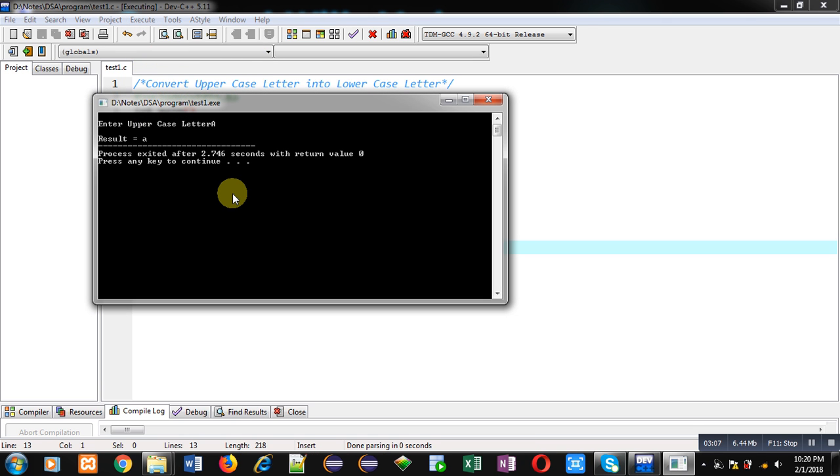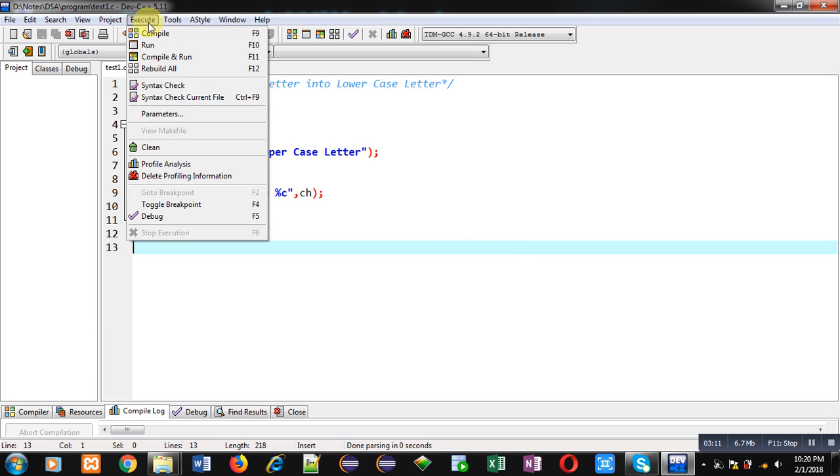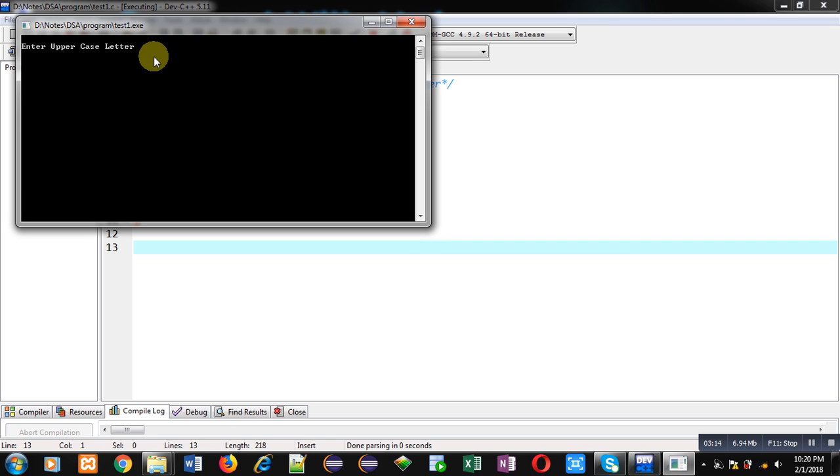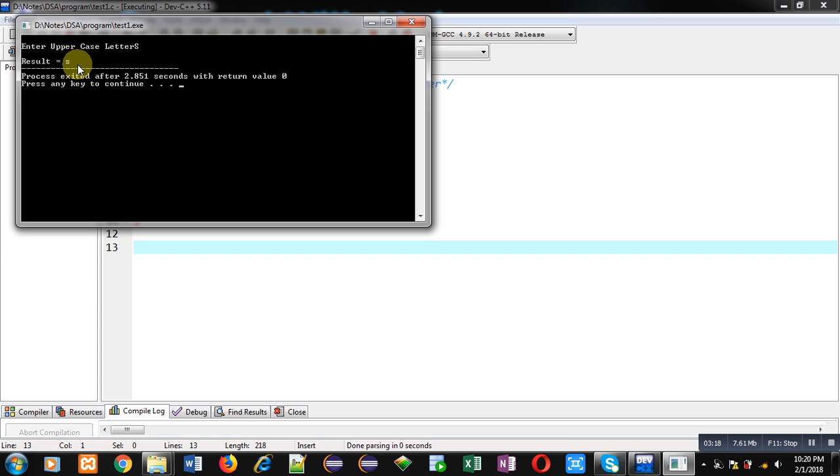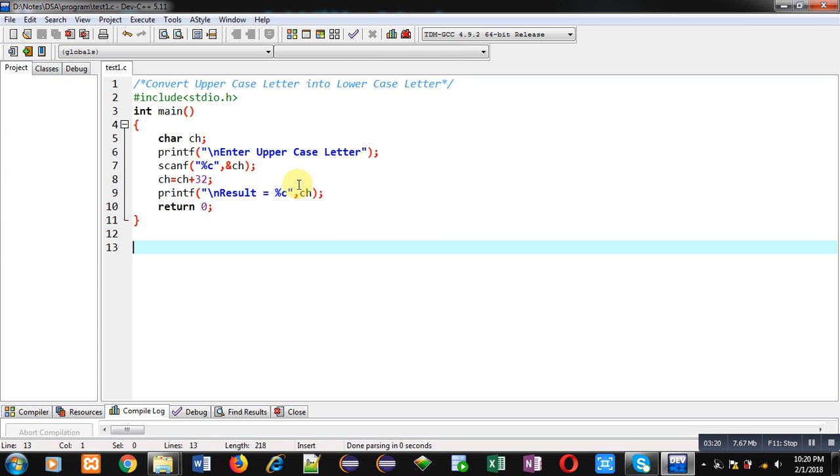You can see the result is small s. So friends, this way I have converted uppercase letter into lowercase letter by adding 32 in the ASCII value of the entered letter.